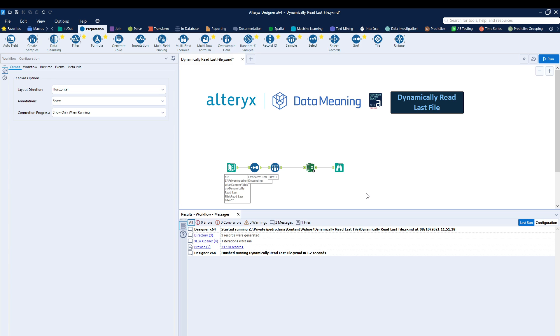So this is how you can dynamically read the last file using the directory tool and a combination of either a batch macro, what we covered right now, or there is a different method called using the dynamic input as well. They're going to work the same way pretty much, but either way, it's going to give you exactly what you're looking for. So this does wrap up today's session. Hope you guys enjoyed.